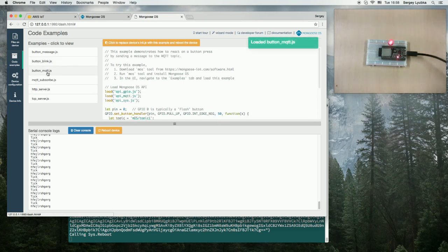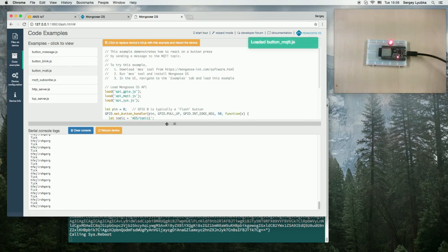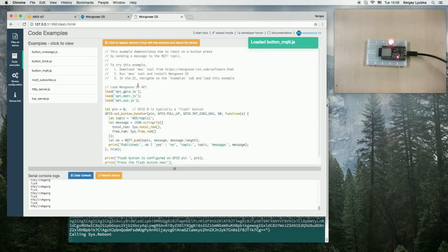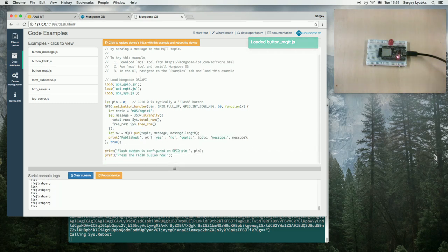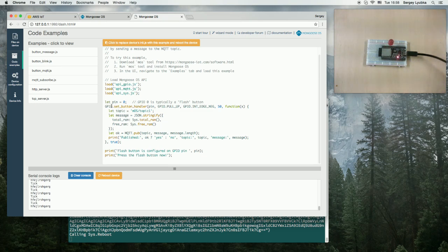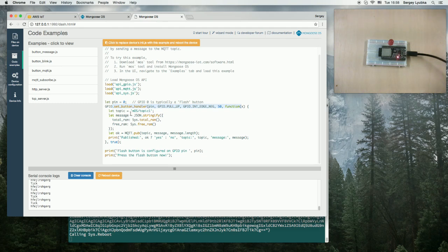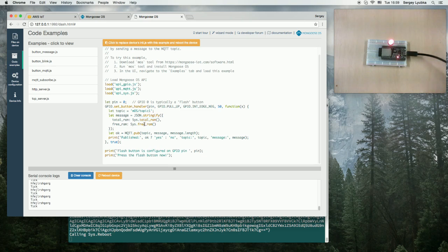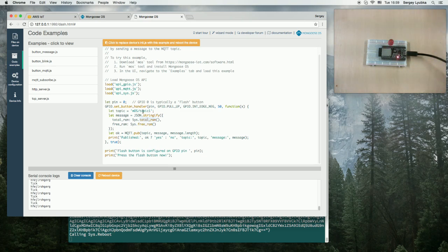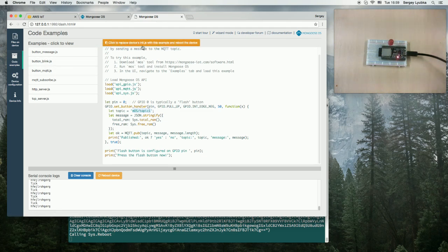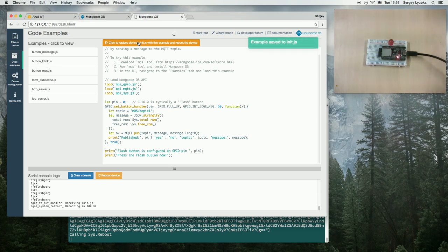What that example does, it connects to the configured MQTT server. And on a button press, it sends the following message to the MQTT server. It sends the amount of total RAM and the current free RAM value to this MQTT topic. Let's use this example. Click this button to copy this file over to init.js.